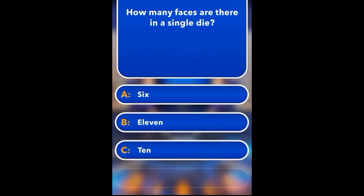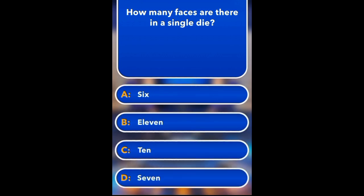How many faces are there in a single die? 6, 11, 10, 7. Answer: 6.